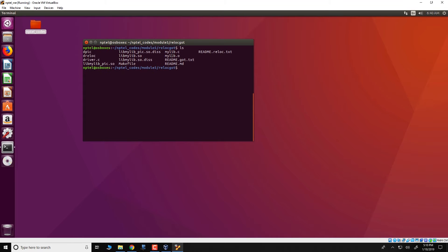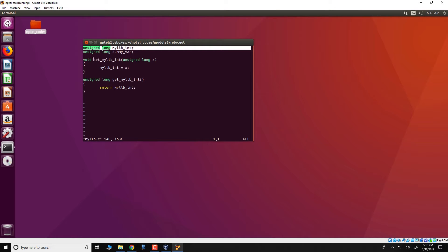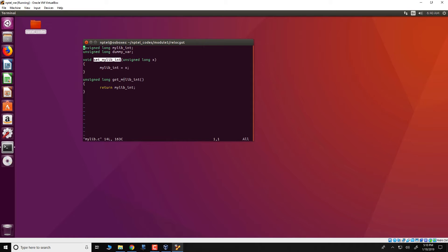In this particular directory, we would actually have two source files. One is known as driver.c and the other one is known as mylib.c. Let's look at mylib.c, which essentially creates a library. It comprises of a global variable mylib_int, and two functions: set_mylib_int and get_mylib_int. The set_mylib_int takes an unsigned long argument x and copies it to the global variable, and get_mylib_int returns that global variable mylib_int.